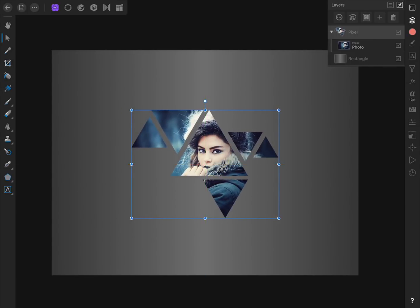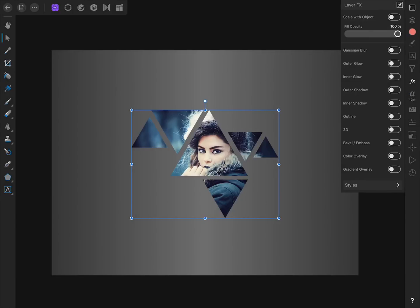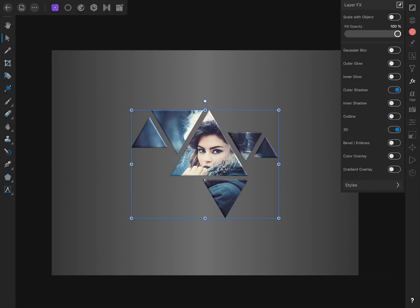Next, we're going to add some layer effects to our shapes. Make sure you have the group selected and then come to the Layer Effects Studio. From here, we'll turn on Outer Shadow and 3D. Now we're going to customize each one of these effects.